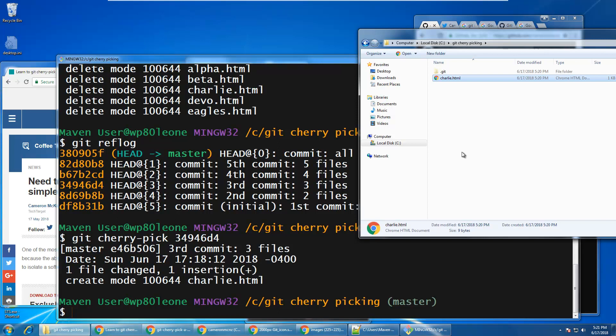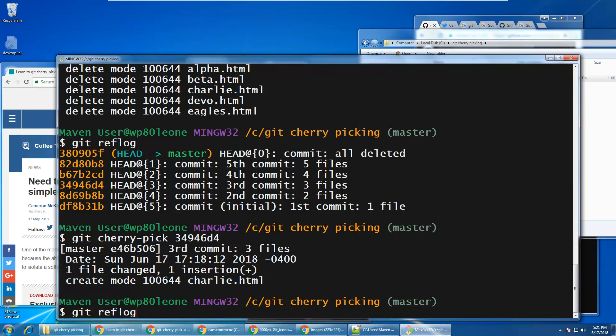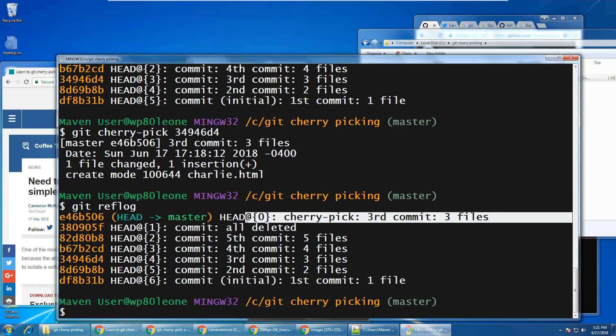Now, the other thing that's worth mentioning is if I do a git ref log, you'll notice that I actually got a brand new commit added to my repo, added to my git history. And it now says git cherry pick third commit three files. And so you may not have noticed that, but the git cherry pick command automatically does that. It automatically registers a commit, which might be different from some of the other git commands you might use to manipulate files in your git history.